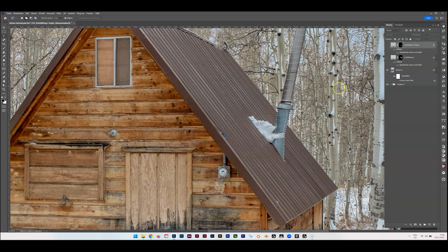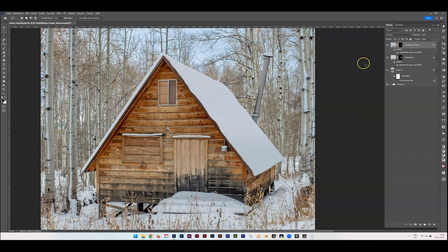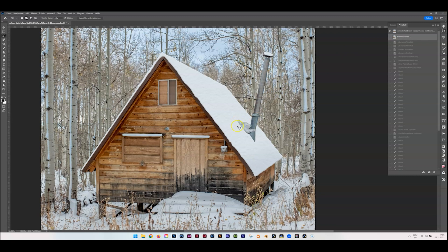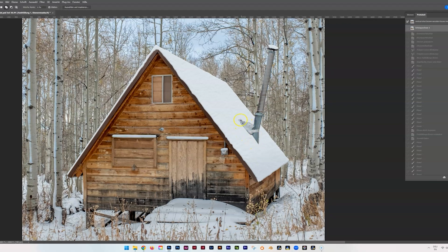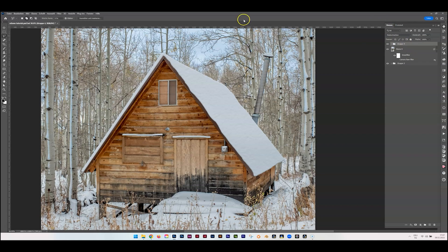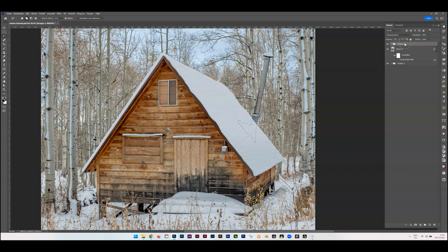Hit Ctrl+D to deselect. Let me show you what would happen if we applied that selection directly to the layer mask — that's not what we want. Because of the layer style, you get a weird edge. So instead, we put the layers into a group with Ctrl+G, and apply the layer mask with our saved selection: go to Select > Load > Chimney, then hold Alt and click on the layer mask to create a negative mask. Now we have the chimney back.